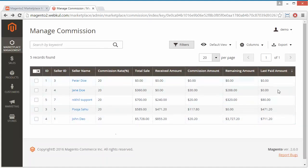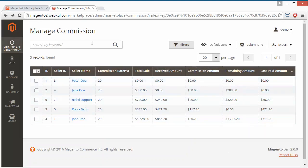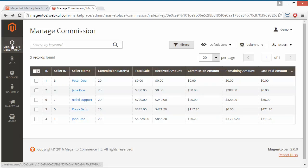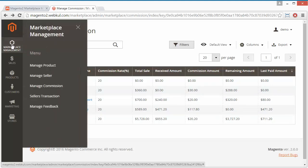Admin can easily check the details of the payments received, commission amount, remaining amount, and total sales of the seller. Now we will move to the Seller Transactions section.